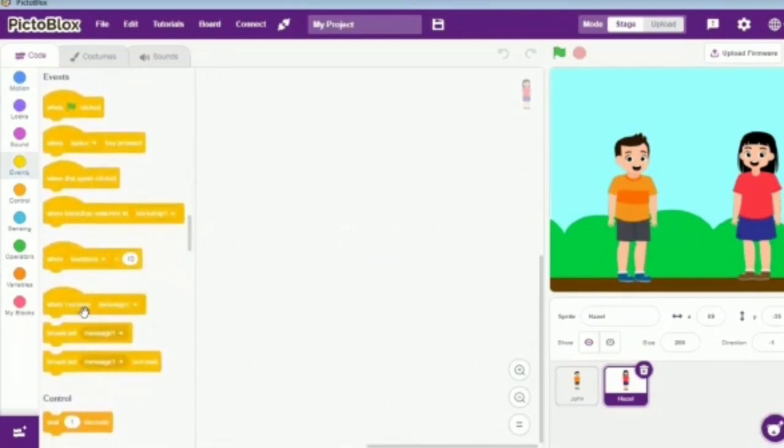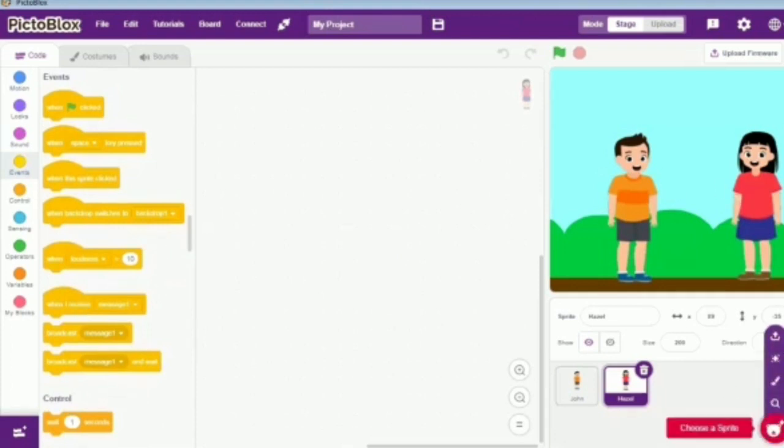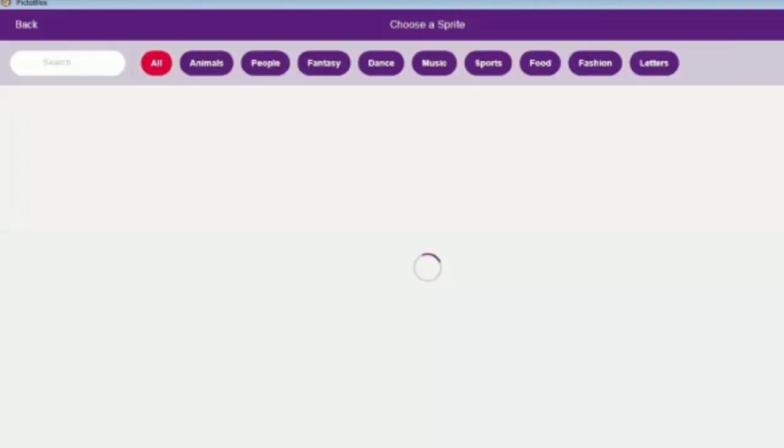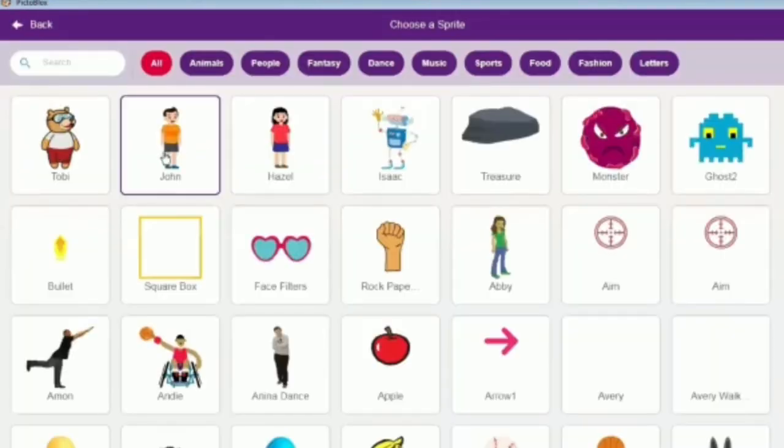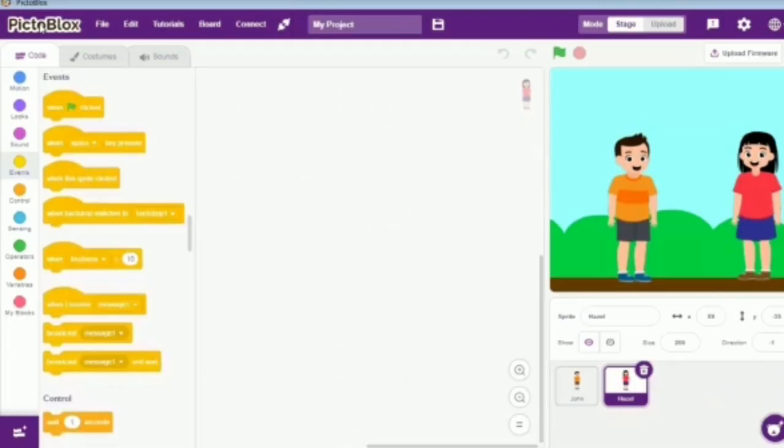For explaining in what cases the broadcast block is used, let's start by making a small animation of John and Hazel talking to each other. Both of these sprites will be available in the Sprites library. We can just click on these sprites and they will appear on the stage, right here.